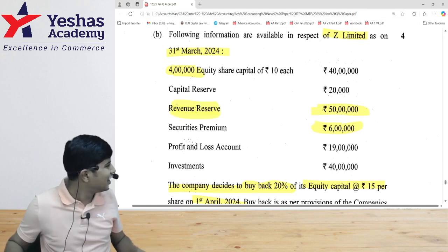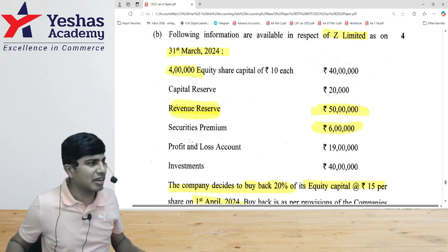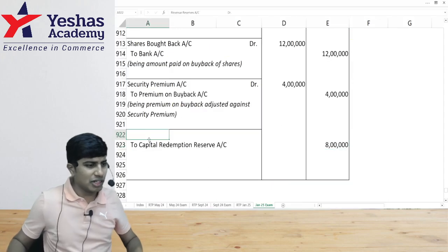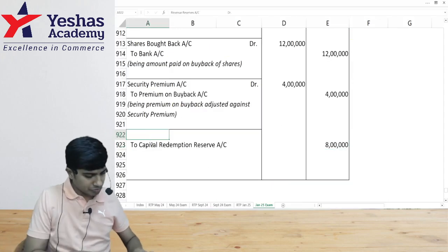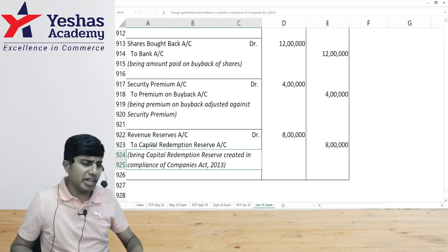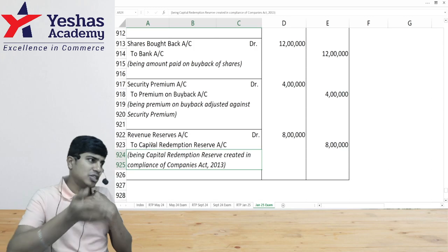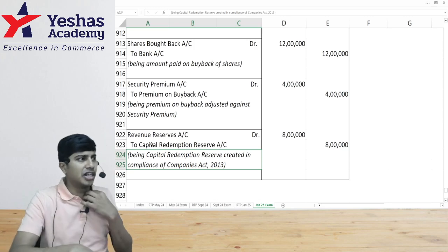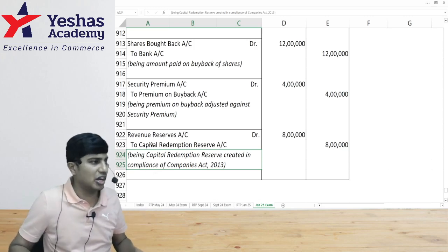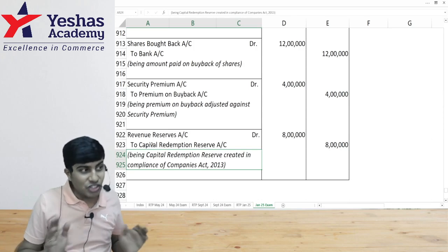I'll take ₹8 lakh for CRR. Should we be taking from P&L? You can take from P&L, but first exhaust general reserve and then come to P&L. That revenue reserve is essentially general reserve. And with that, we are done.